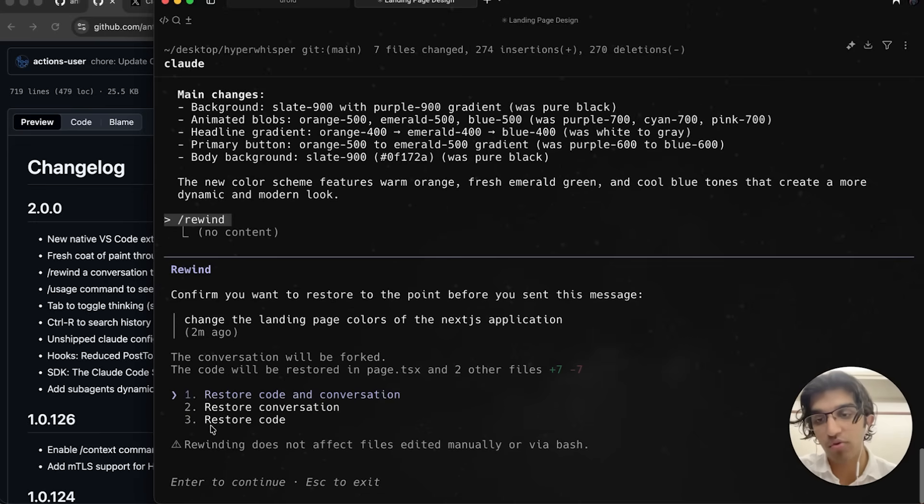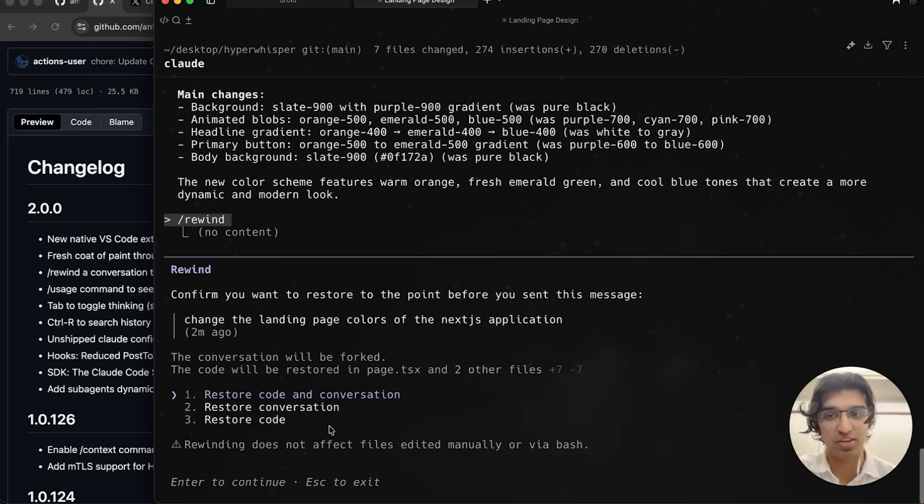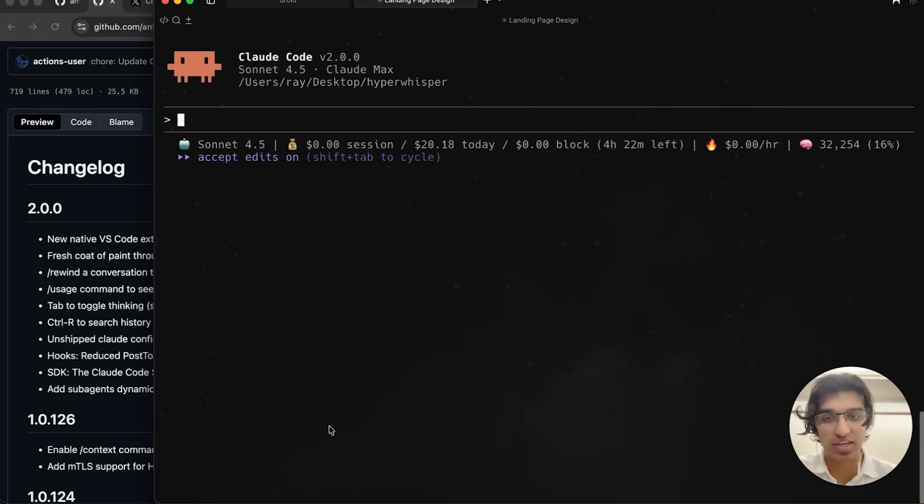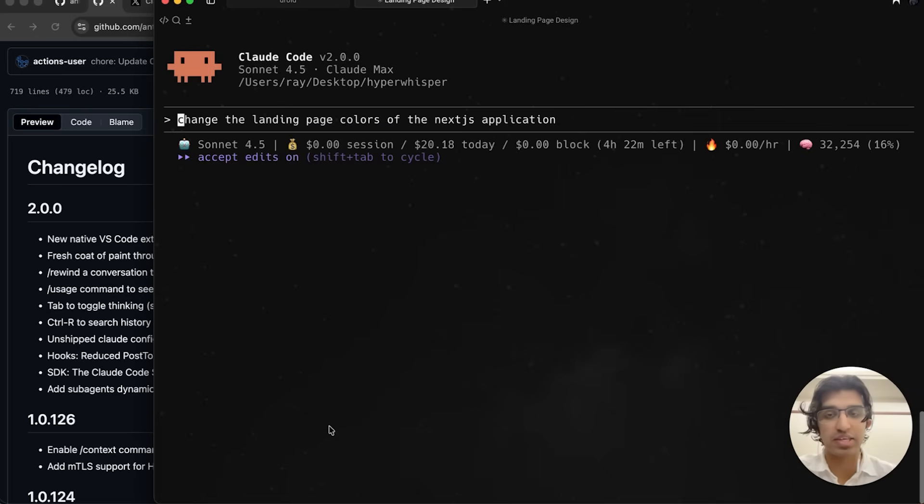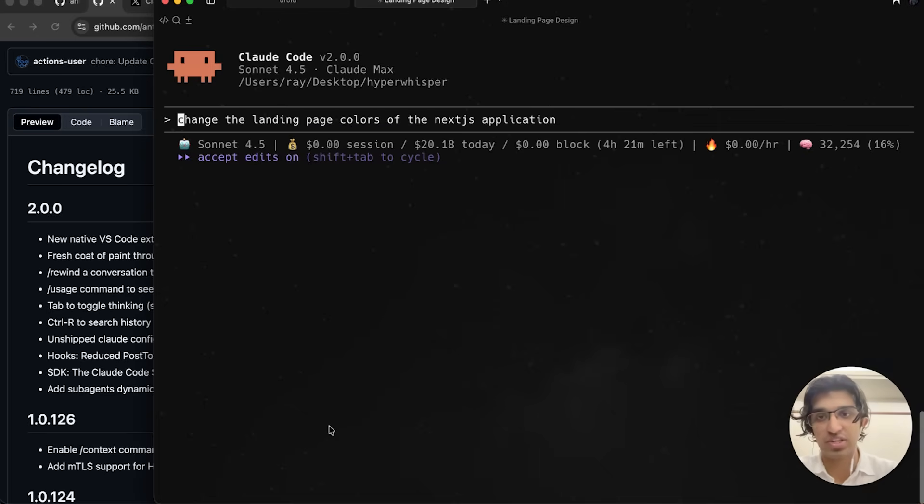It means I probably don't have to use git as much to go back and forth between changes when I'm implementing a feature. It seems more flexible as well because you can go back in terms of conversation history too.